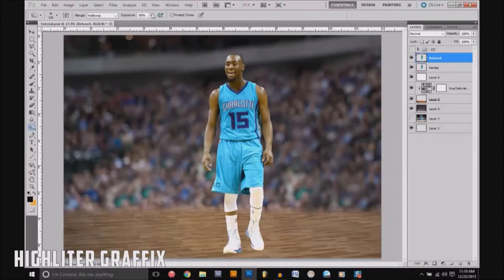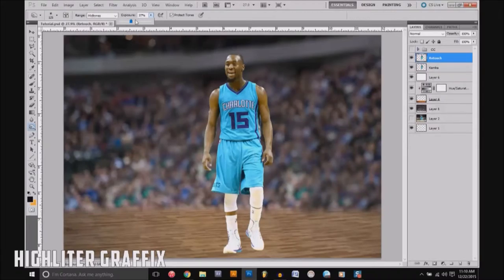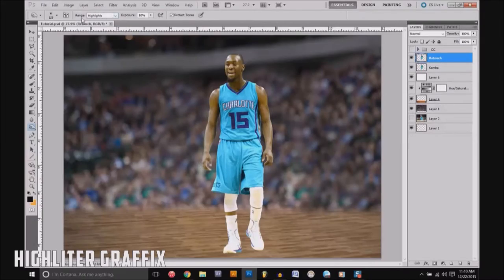Up here you have the exposure setting — that controls how much it affects the image. If you raise it to 100% it's going to be really dark, but the lower you go the less difference it makes. For example, 27% versus 100% — there's more of a difference at 100%. It's better to go smaller with a lot more touch-ups. You also have shadows, midtones, and highlights — I normally just stick with midtones. That's burning.